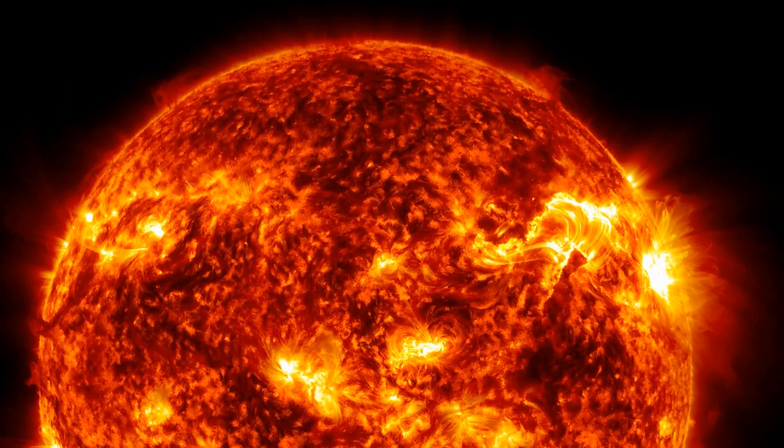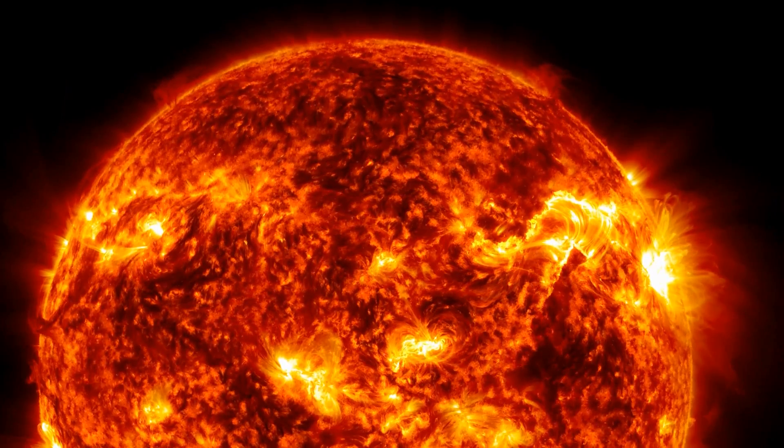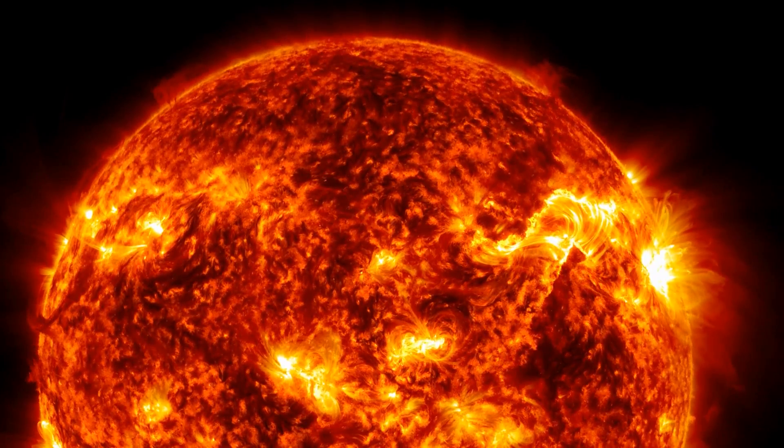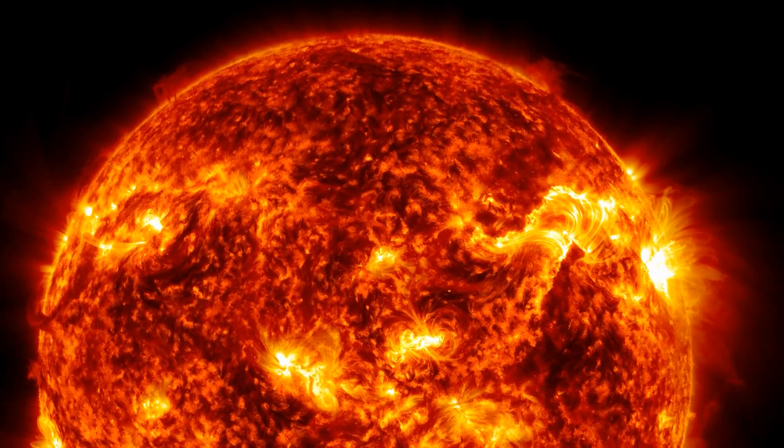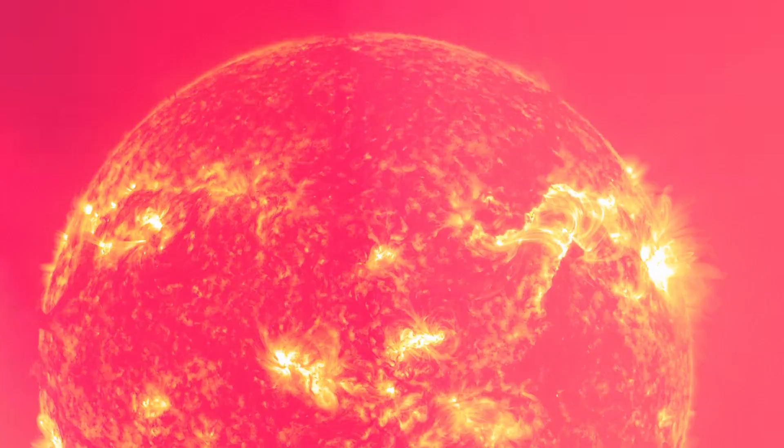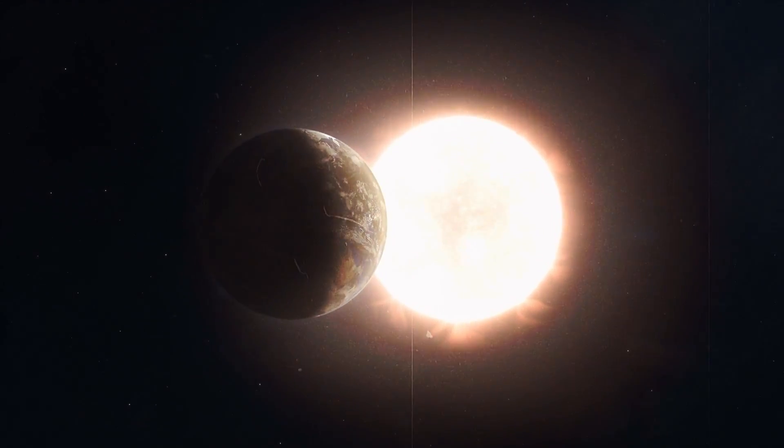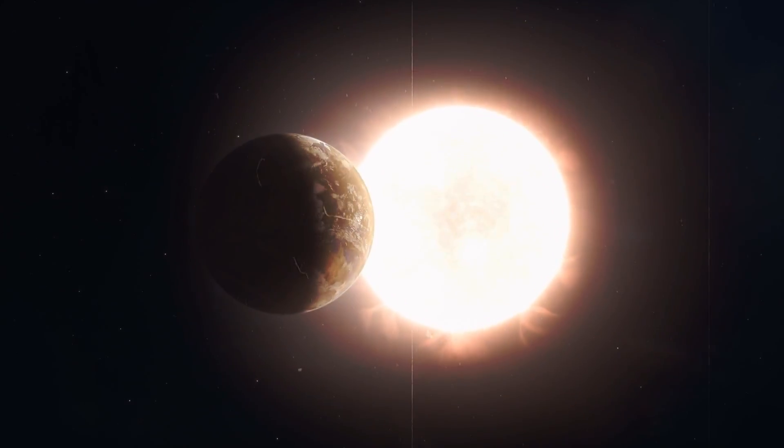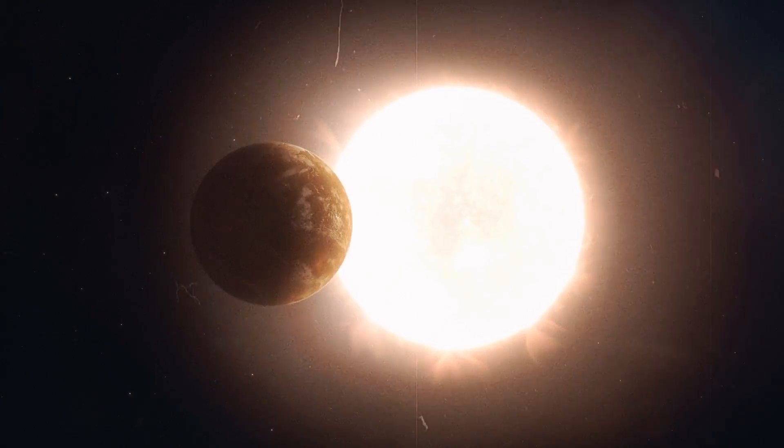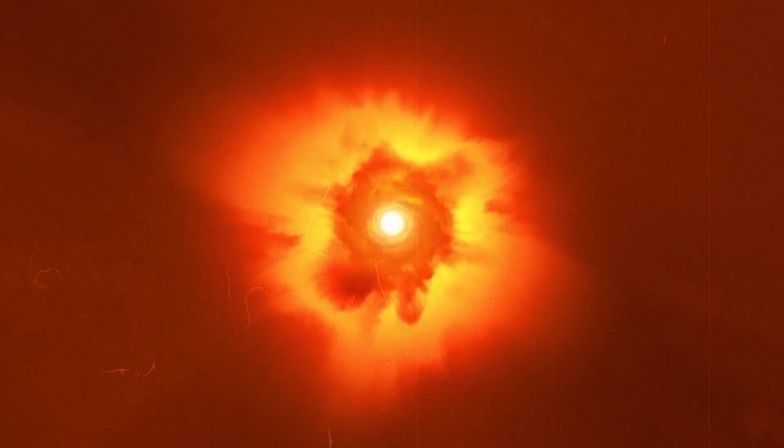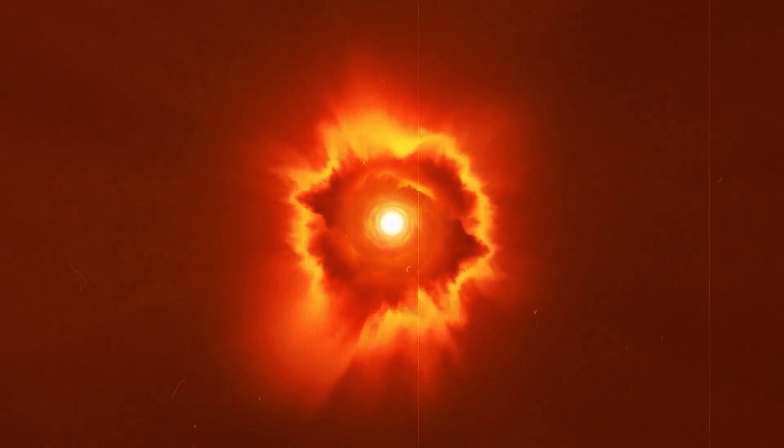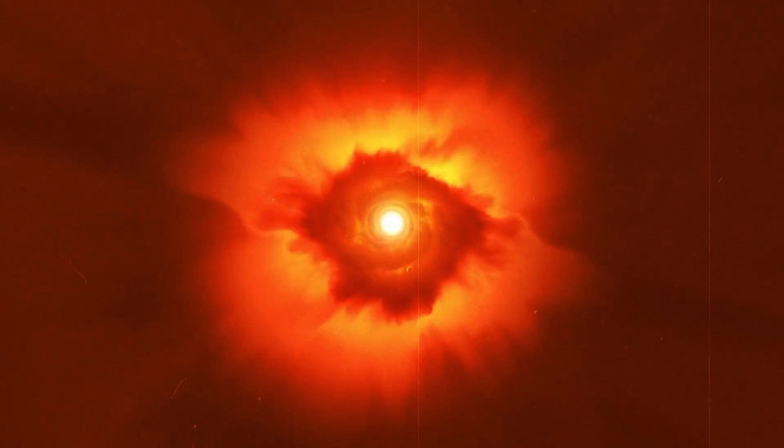However, iron fusion consumes energy instead of producing it, which destabilizes the star even further. In addition, iron is heavy. These effects eventually lead to core collapse and the explosion of the outer shell.